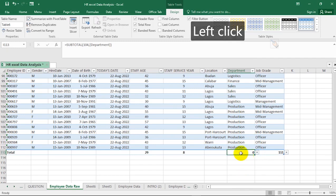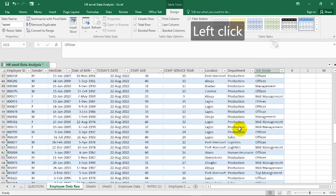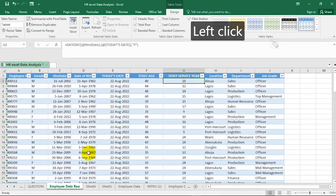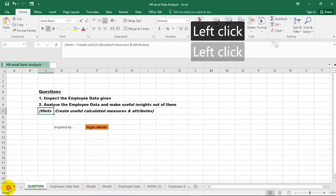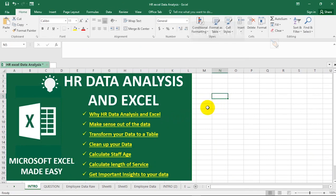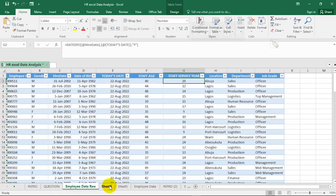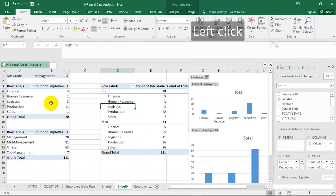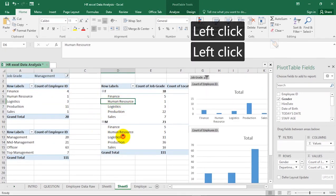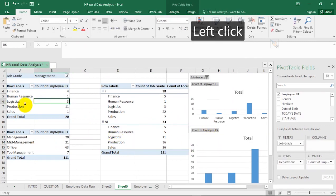So this is Microsoft Excel data analysis in HR. We've seen why HR data analysis is very important in Excel. We were able to make sense out of our data, transform it to a table, clean it up, calculate staff age, calculate length of service, and get important insights. In our next video, we'll analyze further — checking how many staff work in different locations, departments, and job grades.